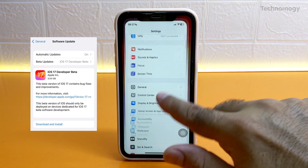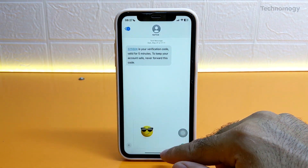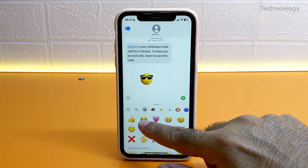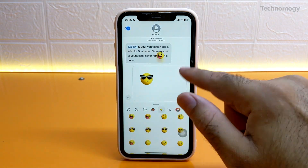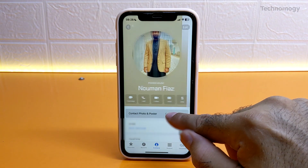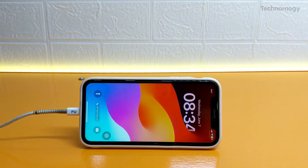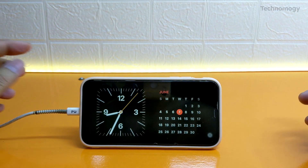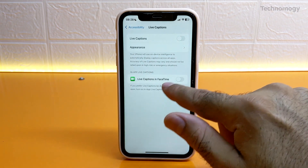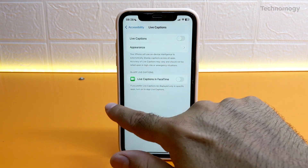Download and install, then you can enjoy iOS 17 features like the new messaging experience with stickers, advanced auto-corrections, a new contact profile poster card to share your profile, Apple's new StandBy mode while the device is charging in landscape orientation, new wallpapers, and live captions similar to Pixel phones.